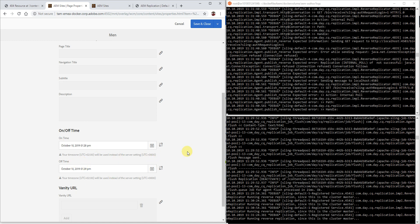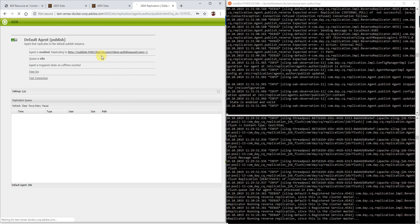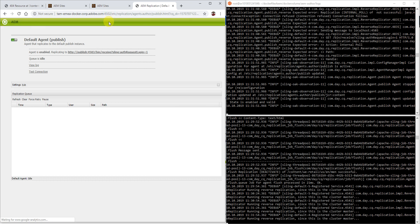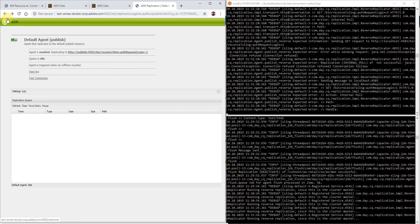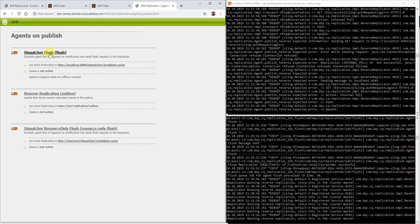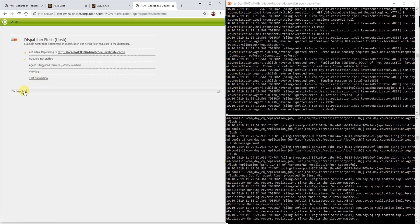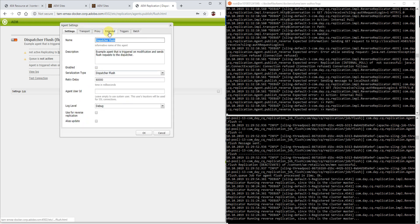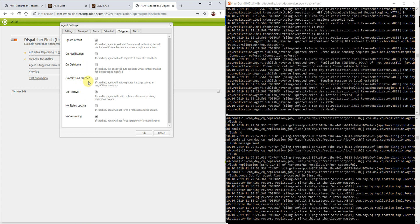So if you take this away, now it's only set on the publisher. I've previously set the flag on the flush agent. Let me check on the author here as well — edit, triggers — it's not set here, so let me set that real quick. I haven't published that, so it doesn't really matter at the moment. But this has been set on the publisher.